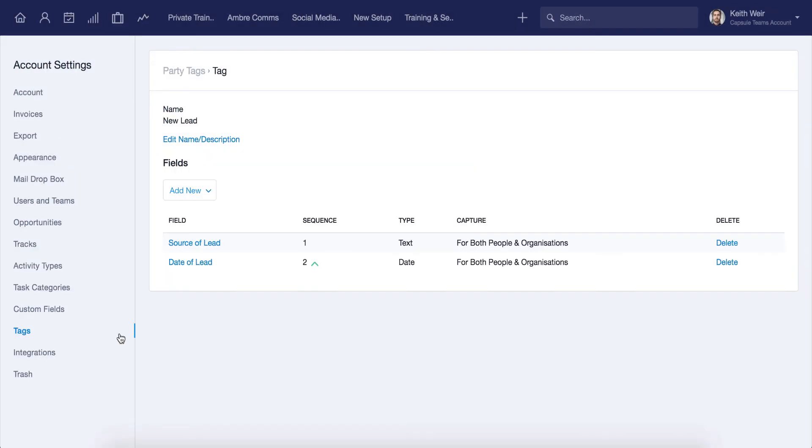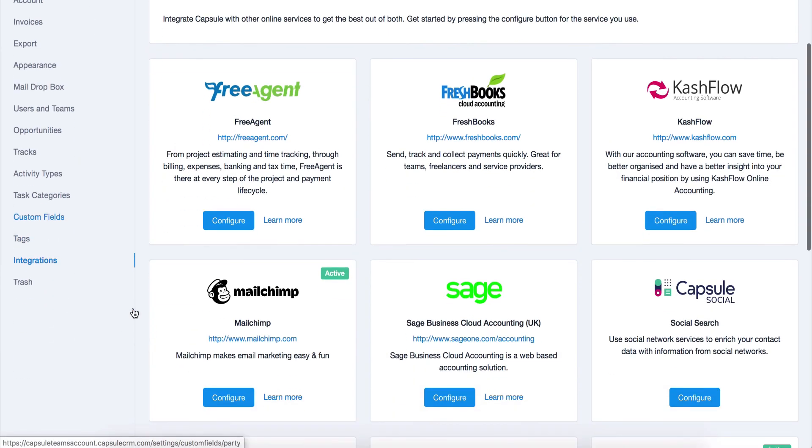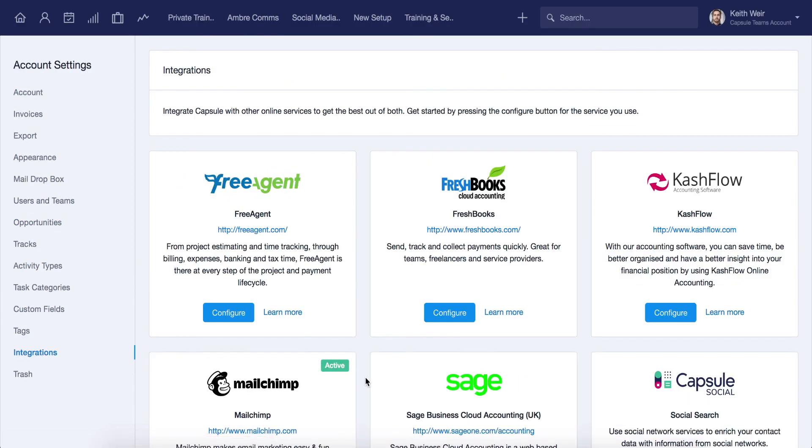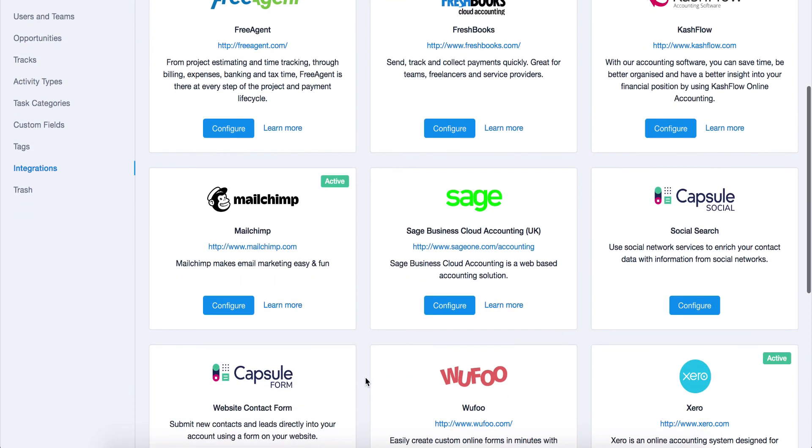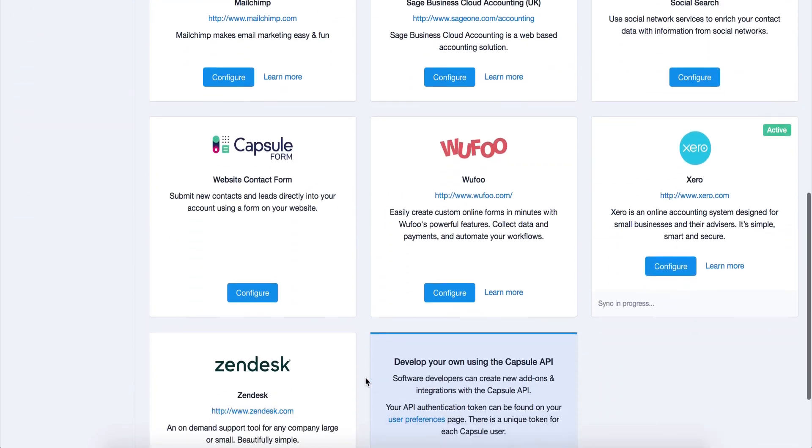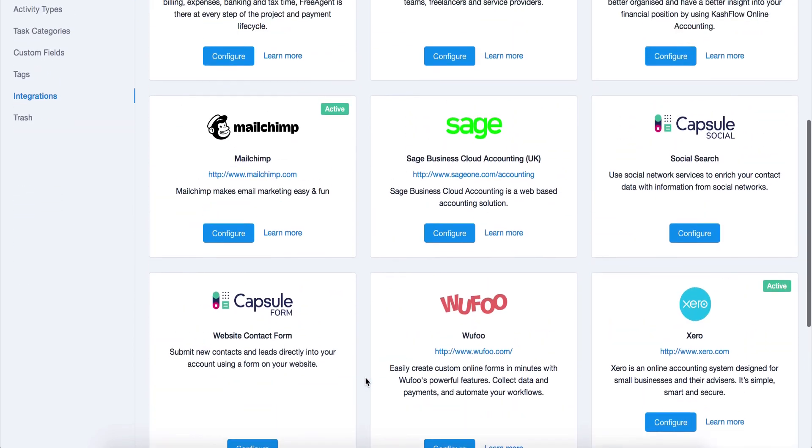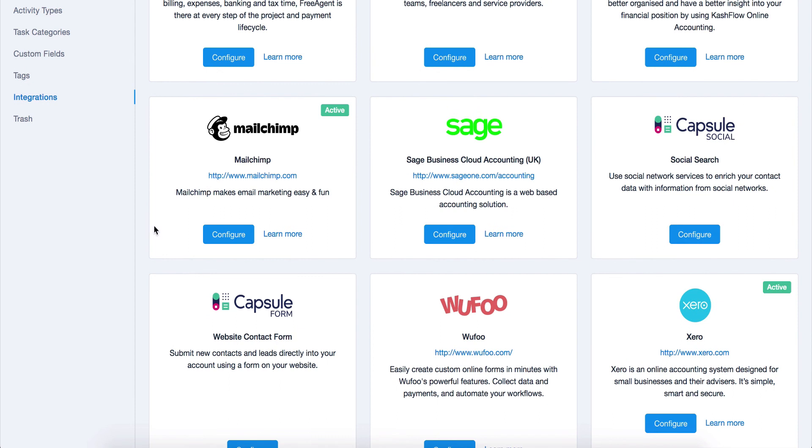The integration section allows you to configure the native integrations that we have built for Capsule. Clicking on configure on any of these will show you the steps needed to connect to the service. You can also find more information around creating your own integration with the Capsule API here.